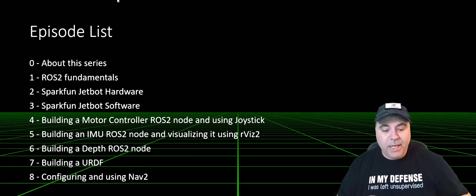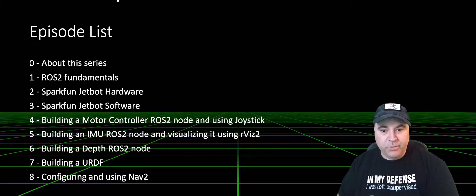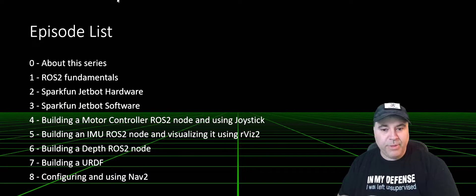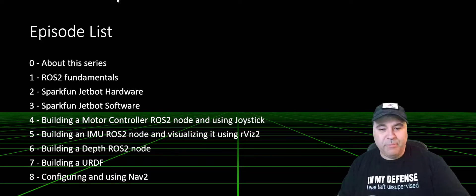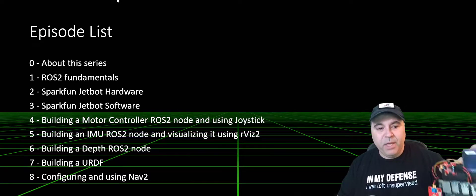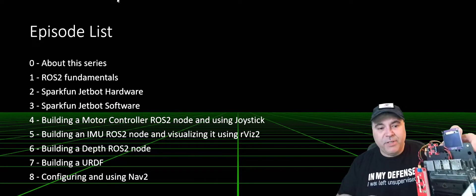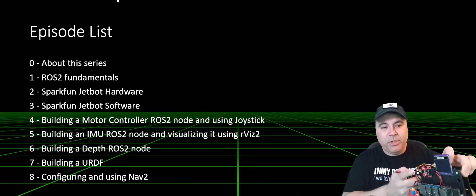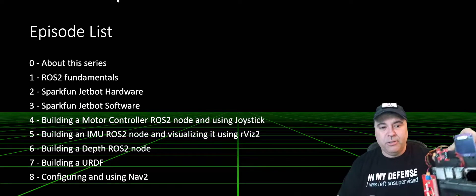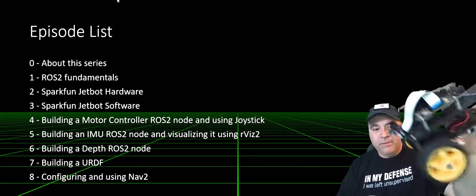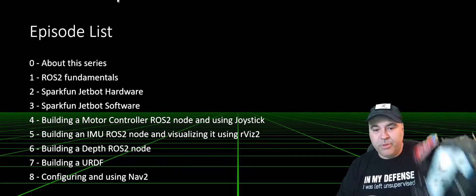We'll be building a ROS node, and we'll talk about what that means in a bit, specifically for the motor controller which drives these simple motors.